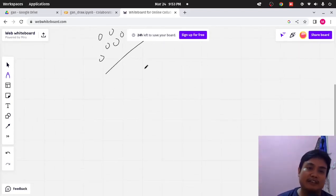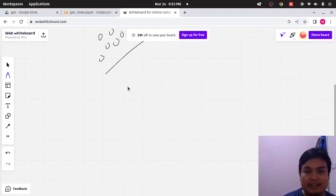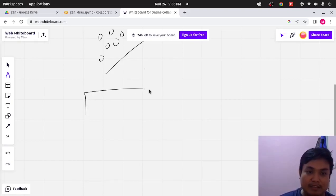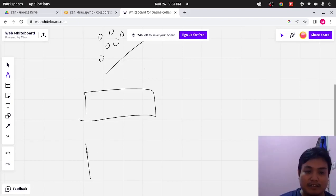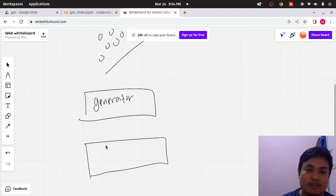And what is GAN exactly? Before we do the code, let me explain that in general. So, in GAN, there are two models. The first model is the generator, and the second is the discriminator.